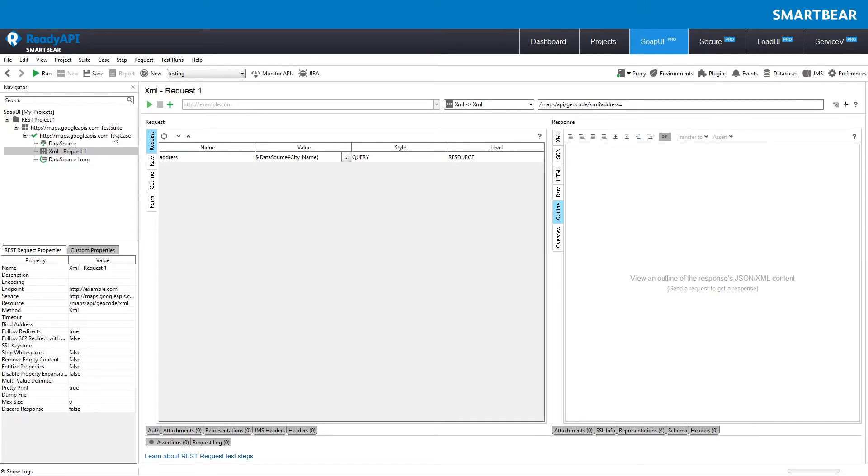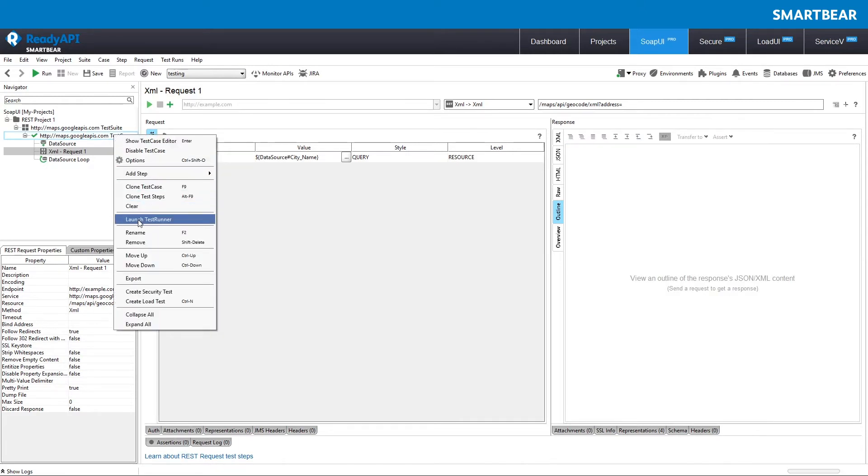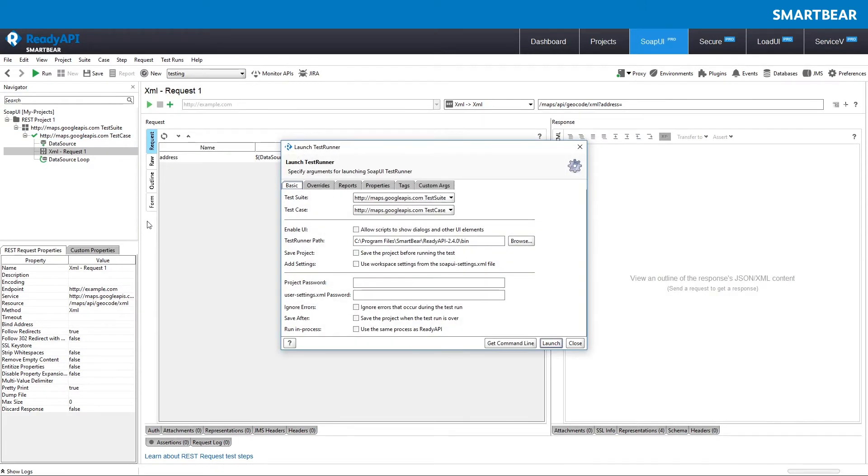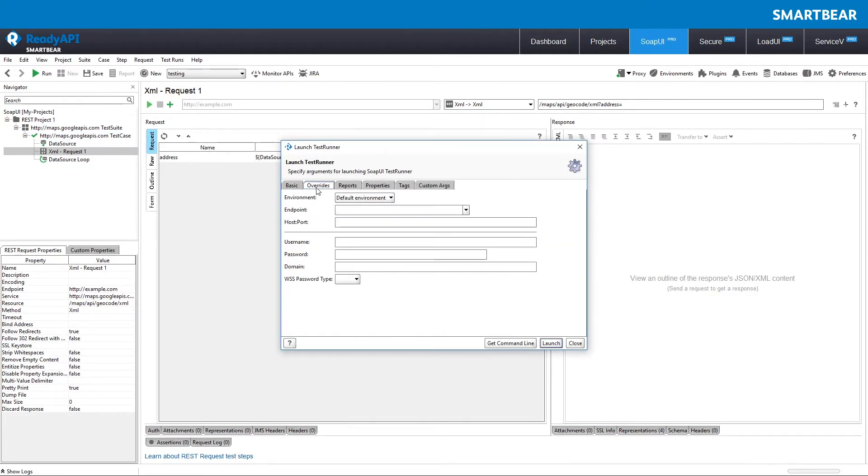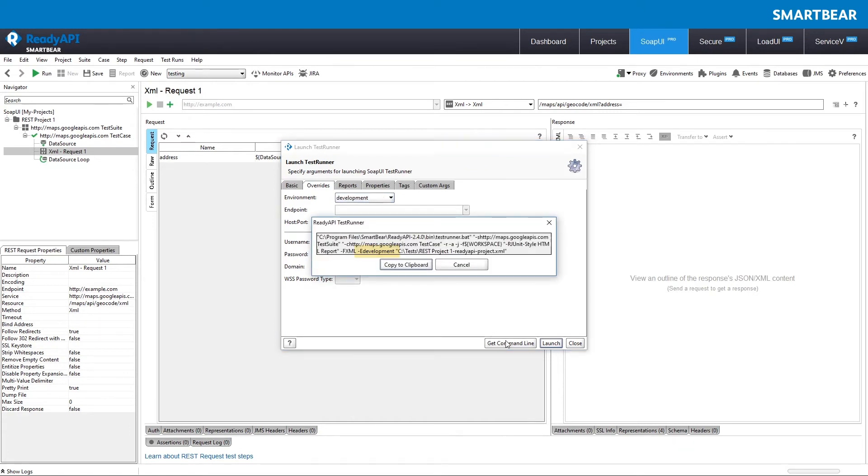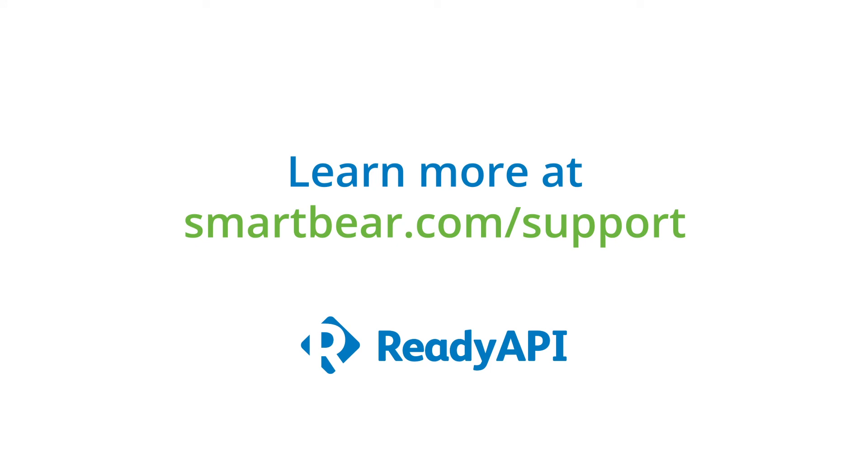If you are going to run your tests from a command line, you can specify the needed environment function in the E, capital E, command line argument.